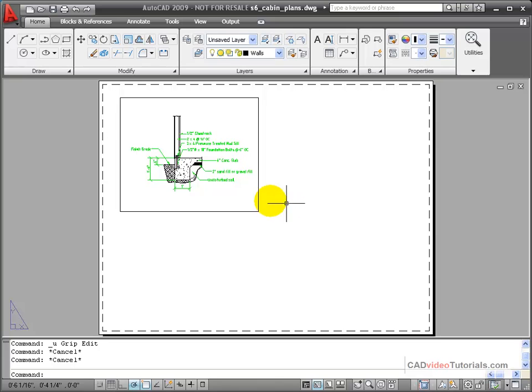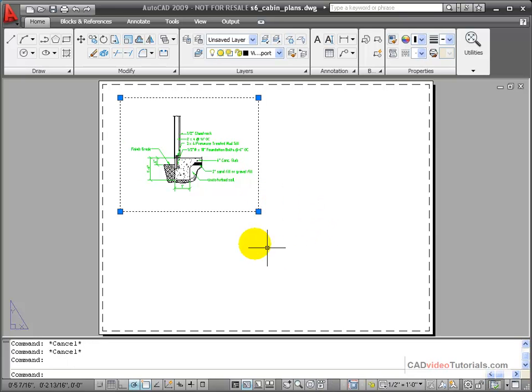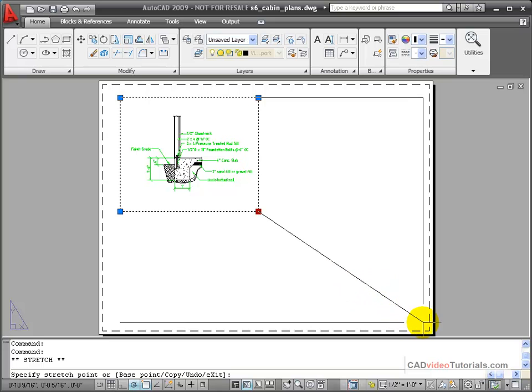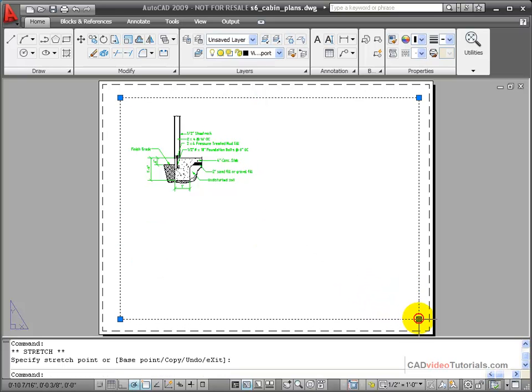I can also use grips to resize my viewport. I'm going to click on its edge and I can use the grips to stretch the viewport.